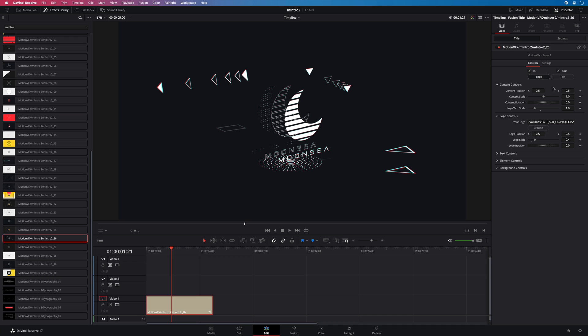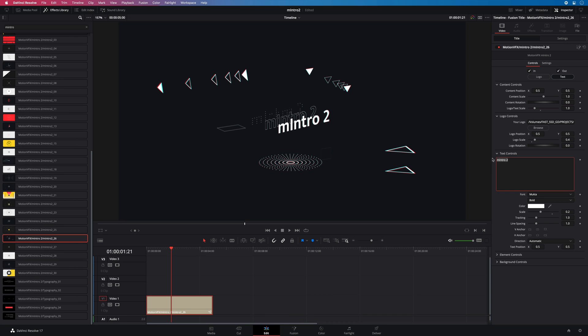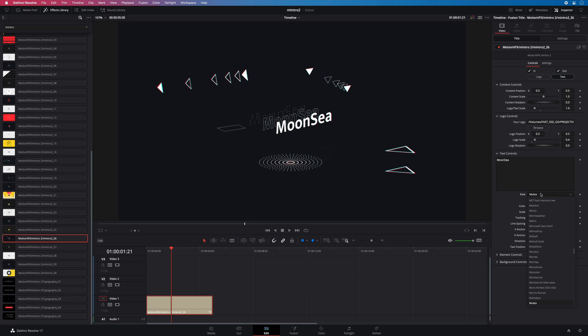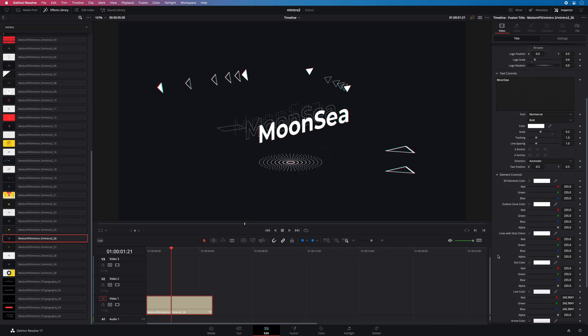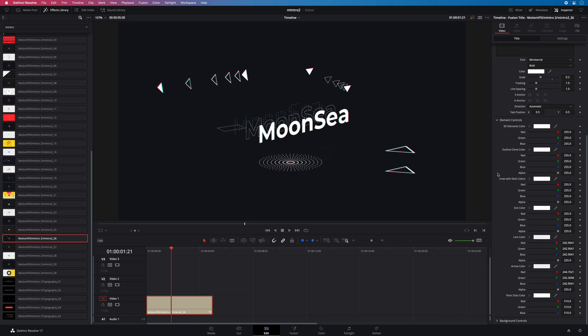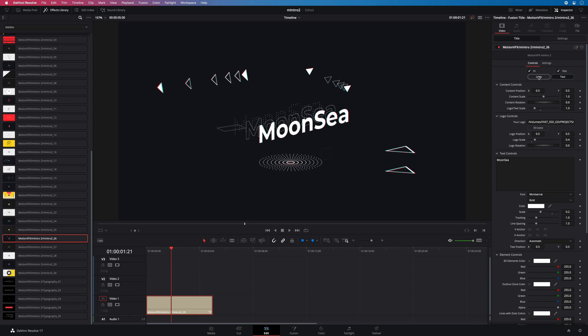If you don't have a logo you can switch to the text mode. And inside the text control section you will be able to edit the text and adjust all the parameters. Below you will find the element control section where you will be able to modify the color of the elements of the animation. But in this case I would like to come back to the logo mode.